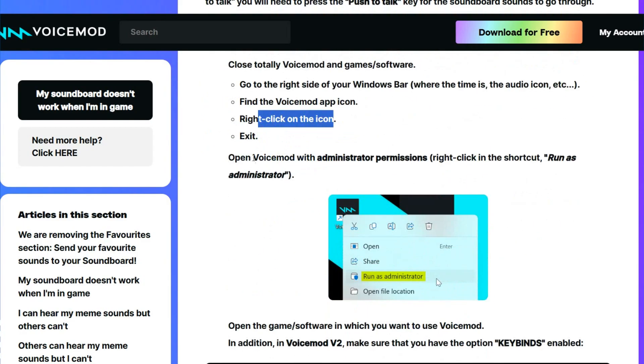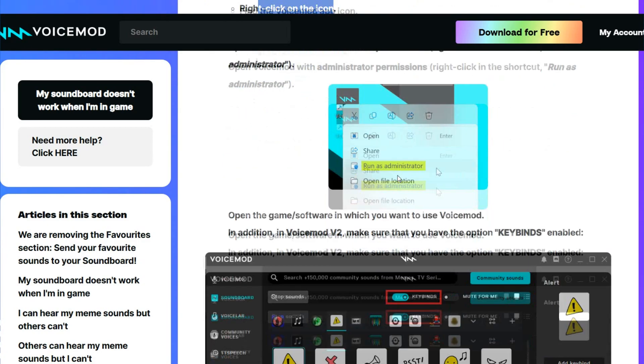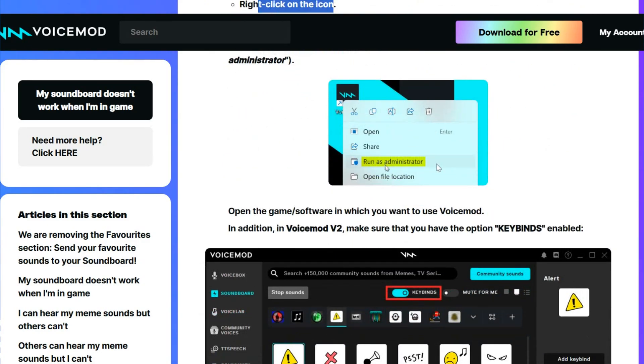So you can open Voicemod with administration permissions. You have to right-click on the shortcut and run as administrator.